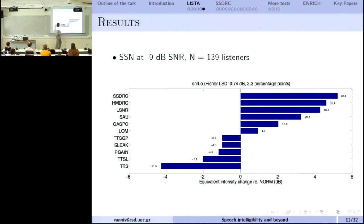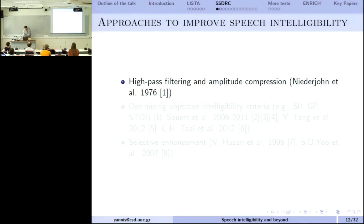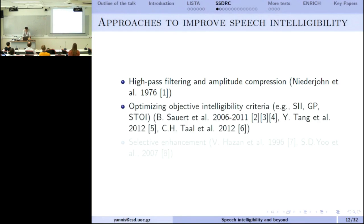We will see some methods, but not all the details. I will provide more details on the winner — SSDRC. This is not a new problem. People have worked on it in the past. For instance, a very effective method is high-pass filtering and amplitude compression, going back to 1976.